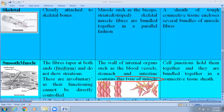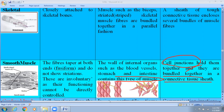In terms of function, smooth muscle cells have cell junctions — adhering tight junctions as well as gap junctions — which hold them together. They are bundled together in connective tissue, similar to skeletal muscles.